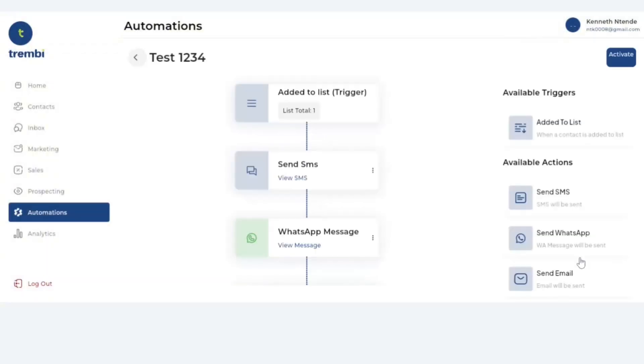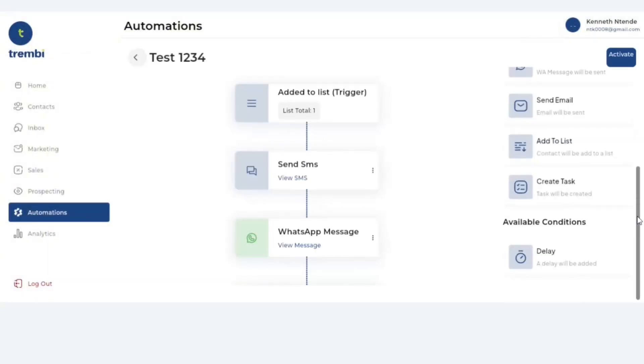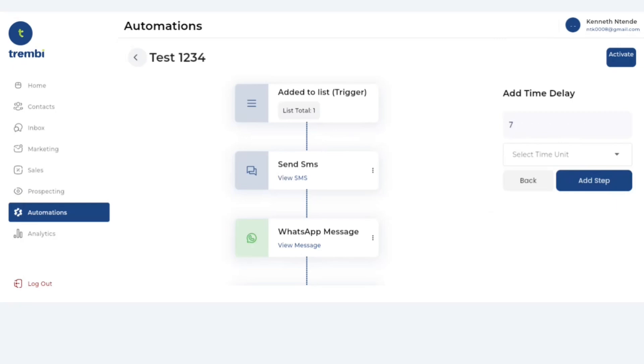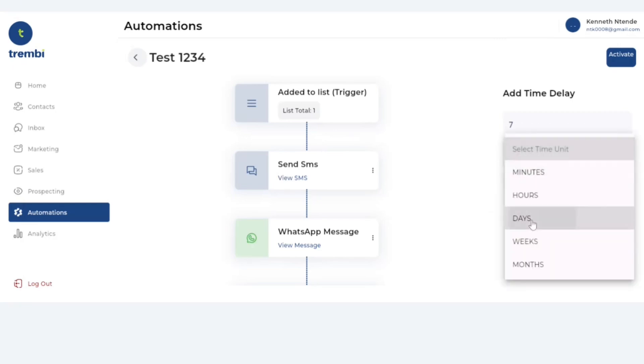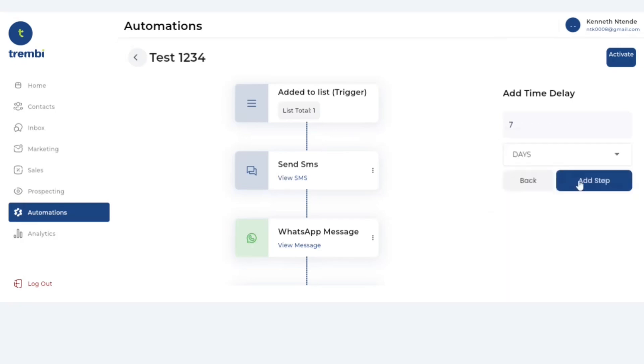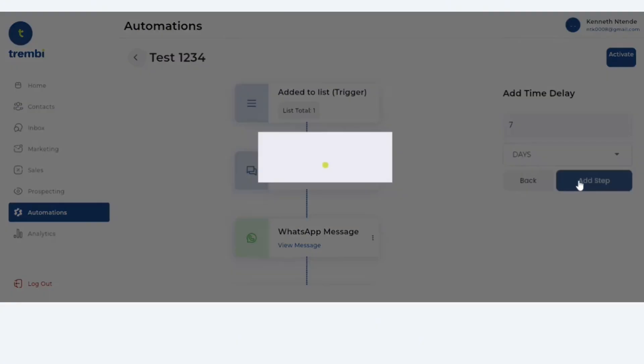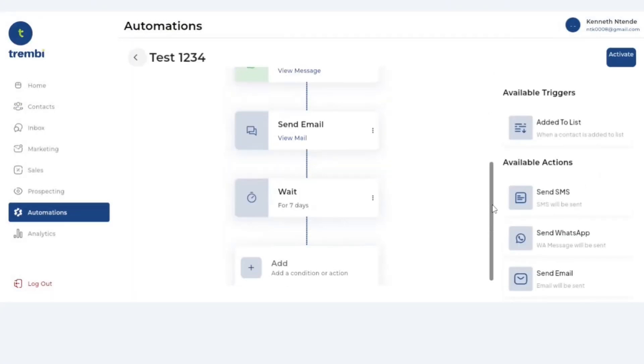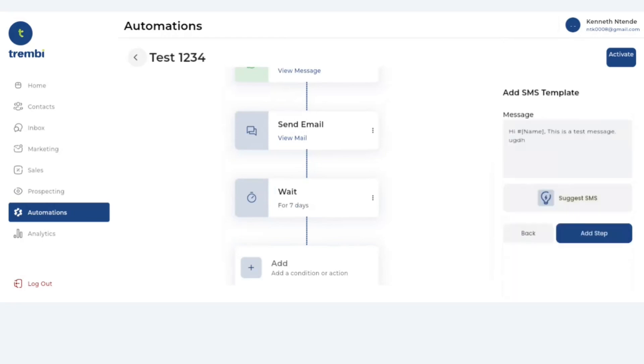Now after you've added whatever actions you'd want, at the moment we have only one type of condition which is called the delay. You can say maybe after I have sent out this SMS and this WhatsApp I want to wait a period of seven days. Then after those seven days I want to send another set of messages. Maybe I want to send another SMS saying following up. I'm just using these simple messages but this could be literally anything you want to say.